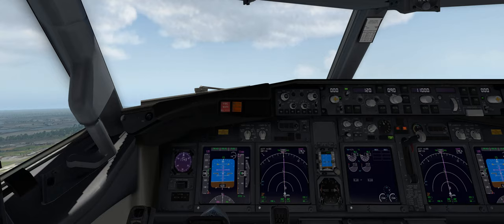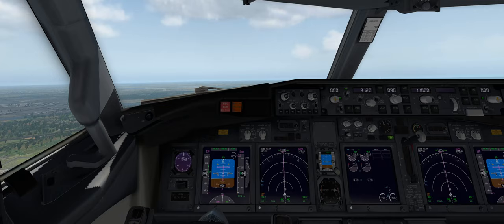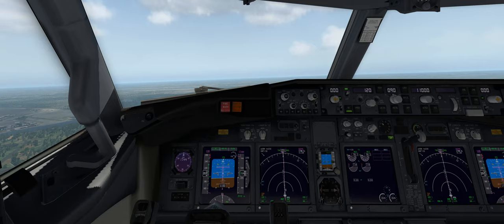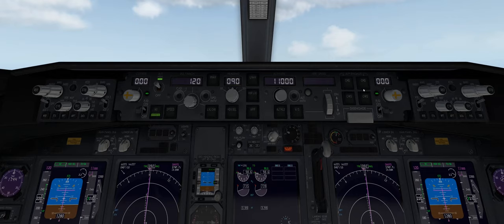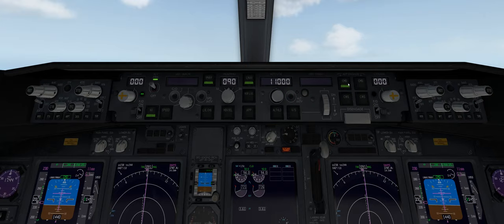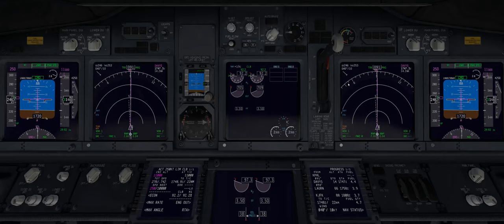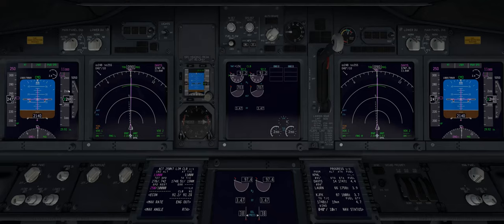At 400 feet we'll increase our flaps by one. At 1,000 feet we'll raise our flaps all the way up. Now that we've hit a thousand feet we can go to the mode control panel, activate vertical navigation, lateral navigation, and then command A — that puts it in autopilot mode.